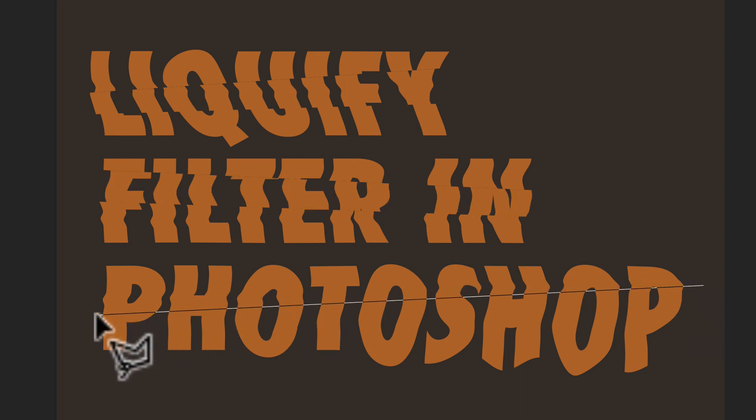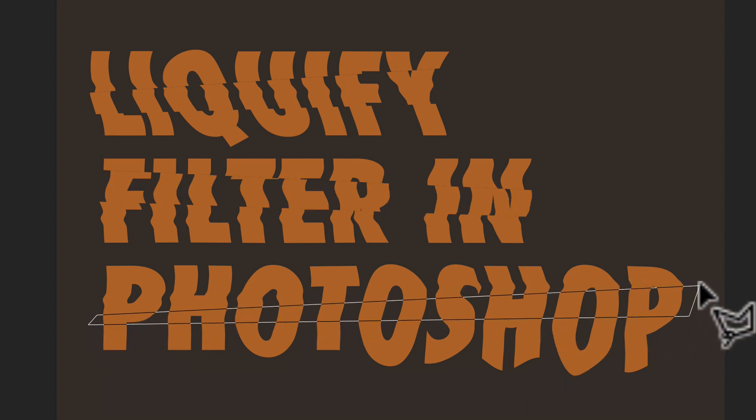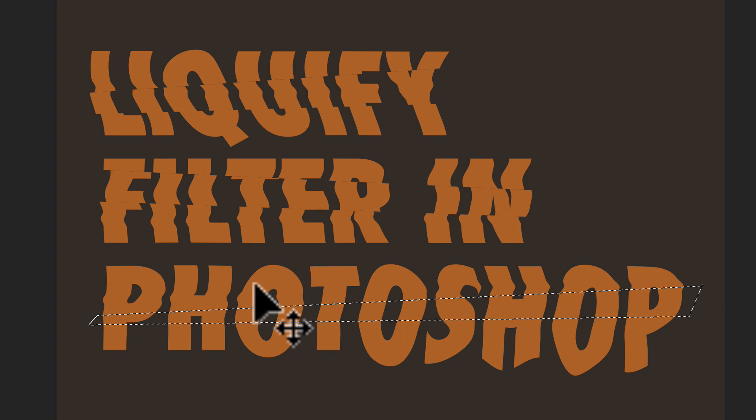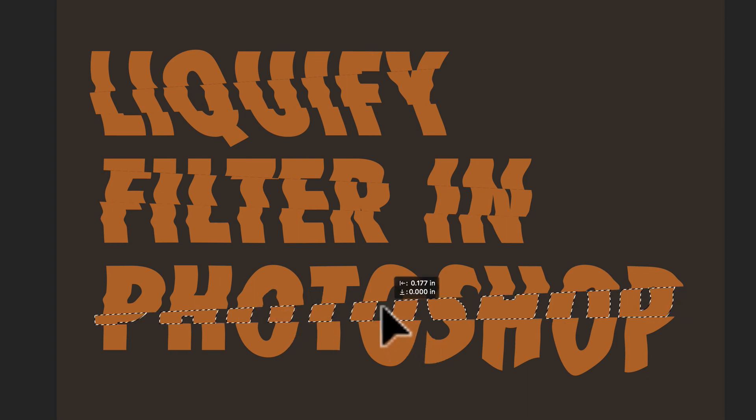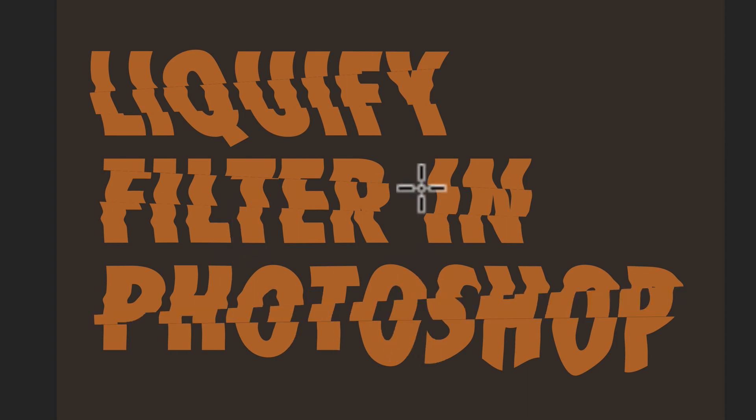There's some other uses for the liquify filter, which I may show in a later tutorial. But that's kind of one way to use it for type and logos.